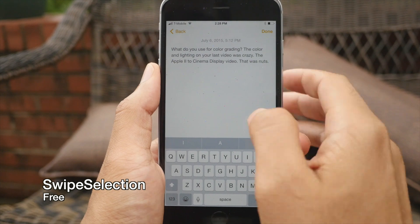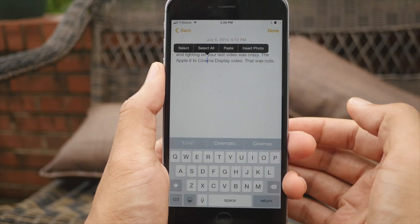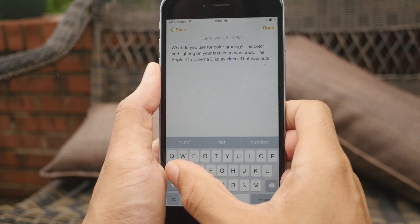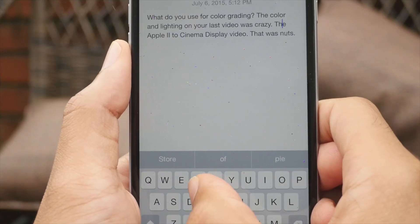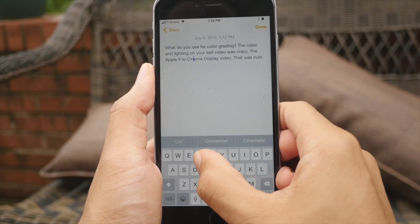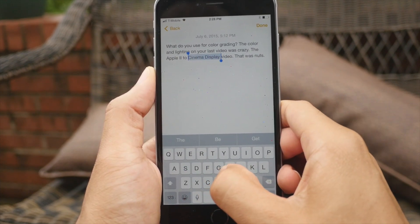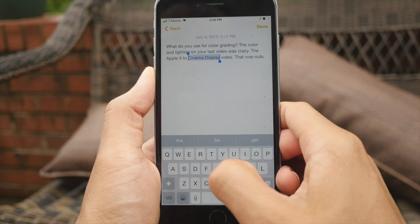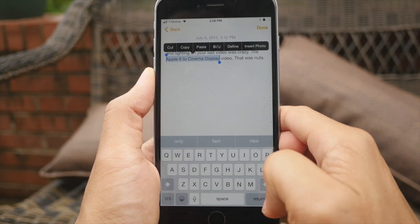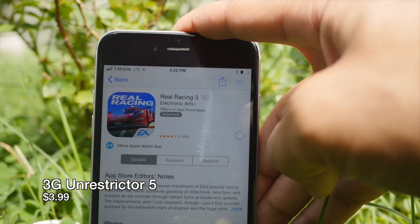Next up is Swipe Selection — you guys know this by now. It allows you to conveniently move your cursor around just by swiping on your keyboard like that. But not only this, it can also allow you to select text by swiping from the Shift key or from the Delete key. It really is handy, instrumental for the perfect jailbroken iPhone.